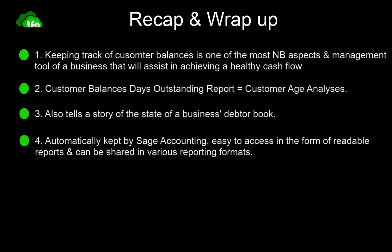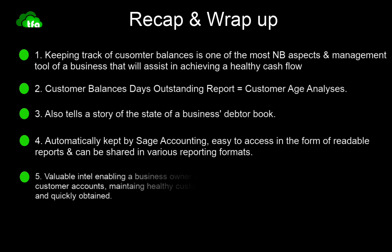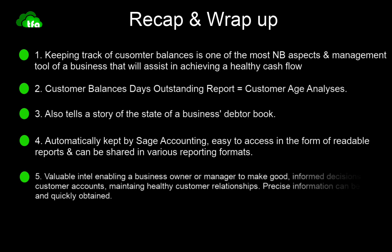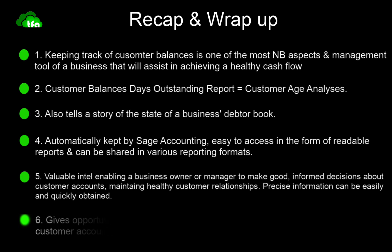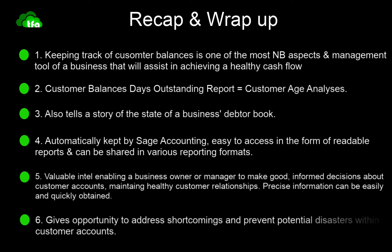The customer balances days outstanding report provides valuable intel, enabling a business owner or manager to make good, informed decisions about customer accounts and to maintain healthy customer relationships. Because precise information can be easily and quickly obtained, this in turn gives an opportunity to address certain shortcomings and potential disasters within customer accounts.